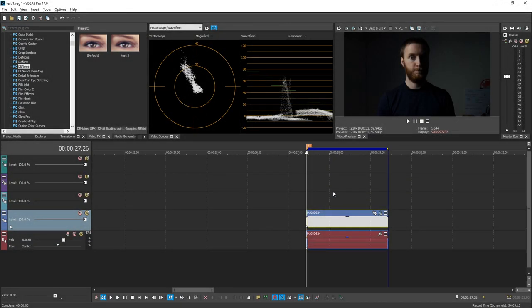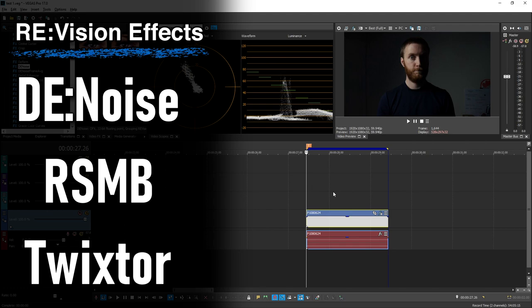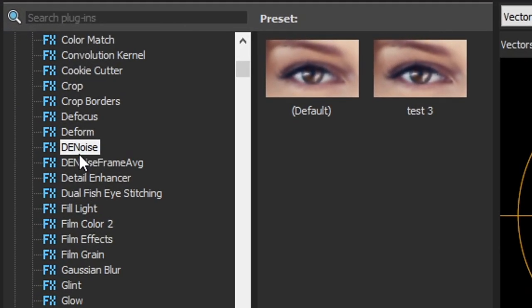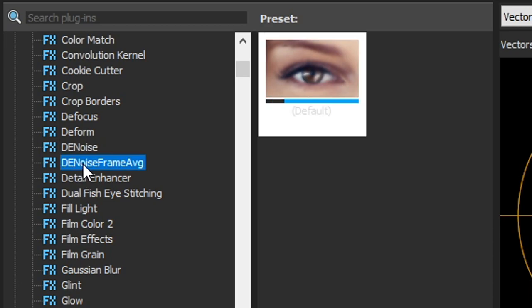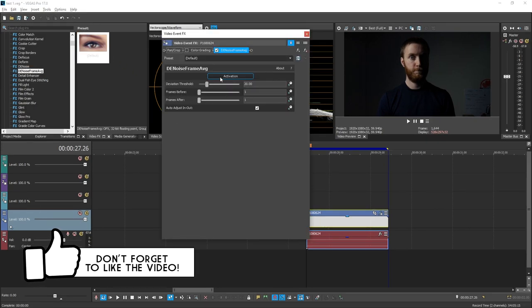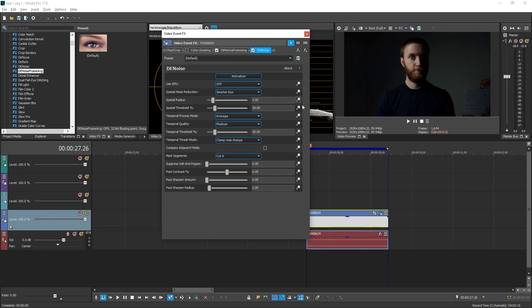The plugin we're going to be using today is Denoise, created by Revision Effects — they also created RealSmart Motion Blur and Twixtr, which are really awesome plugins. When you have the plugin installed, over here on the left side in the video effects you'll see two plugins are added: Denoise and Denoise Frame Average. Denoise Frame Average is the simple way of removing noise — if you drag and drop it onto your footage you'll only see a couple of options. Now if you drag Denoise onto your clip you're going to see a ton more options where you can get really technical with the noise reduction.